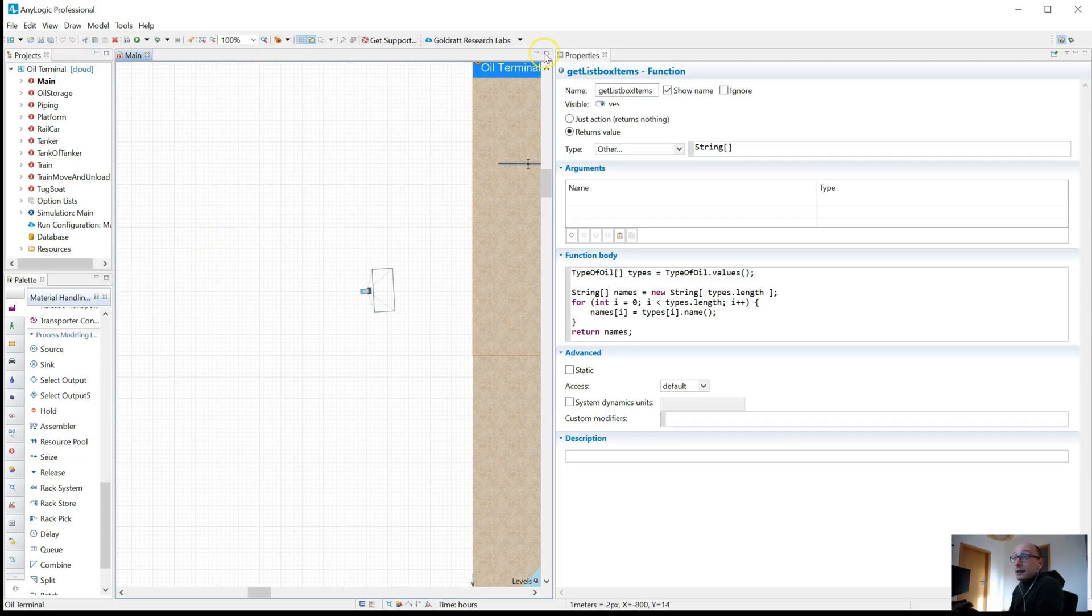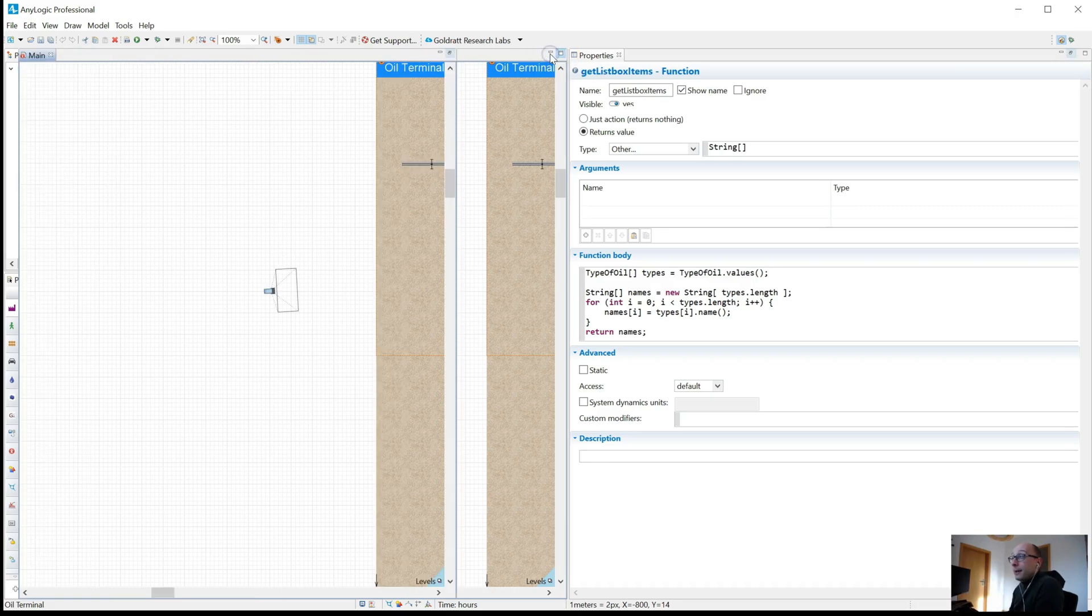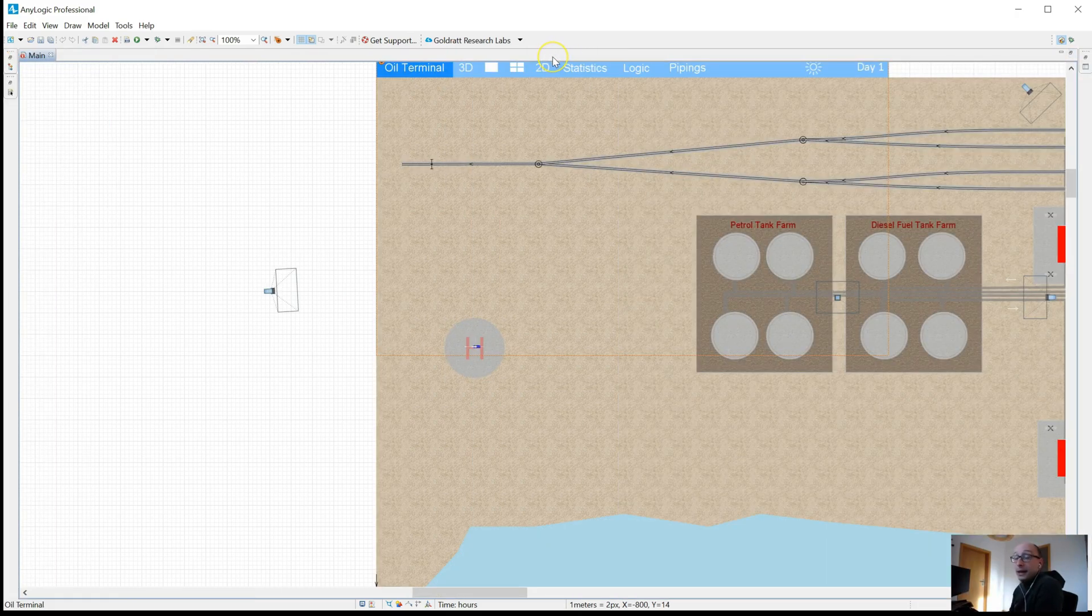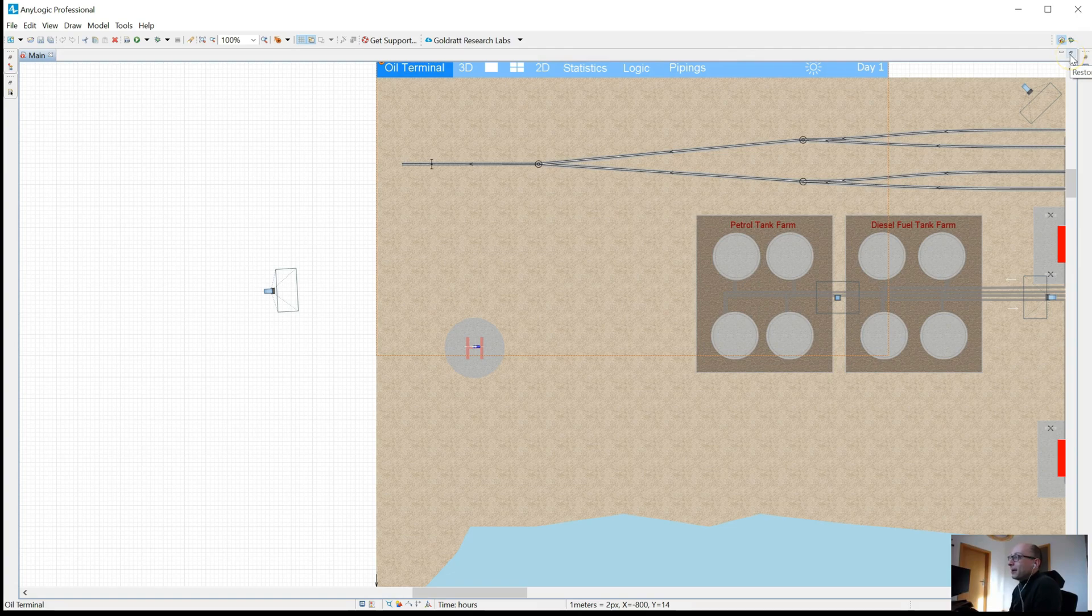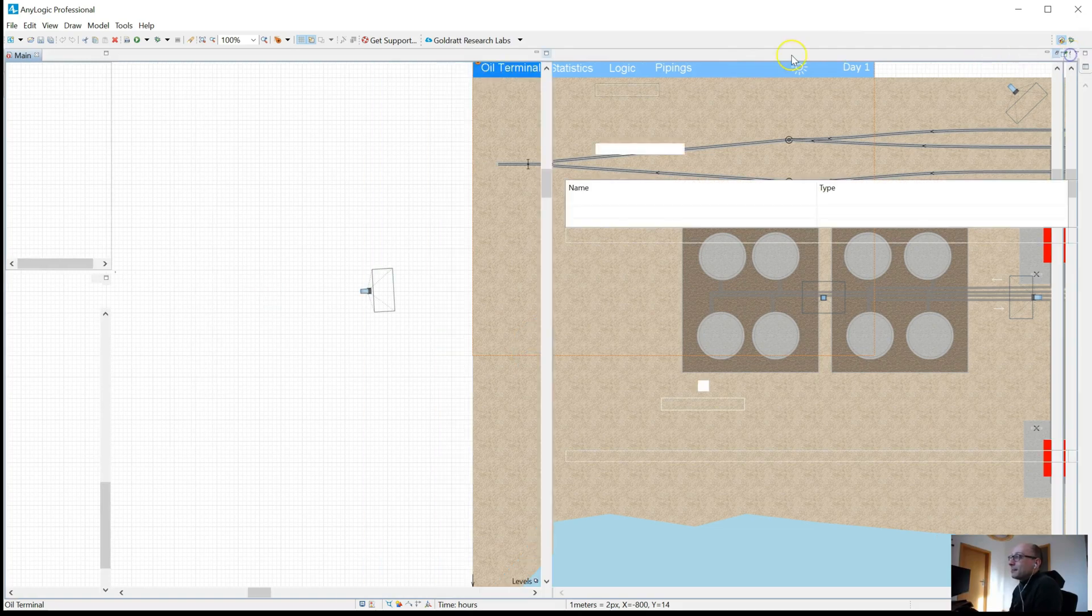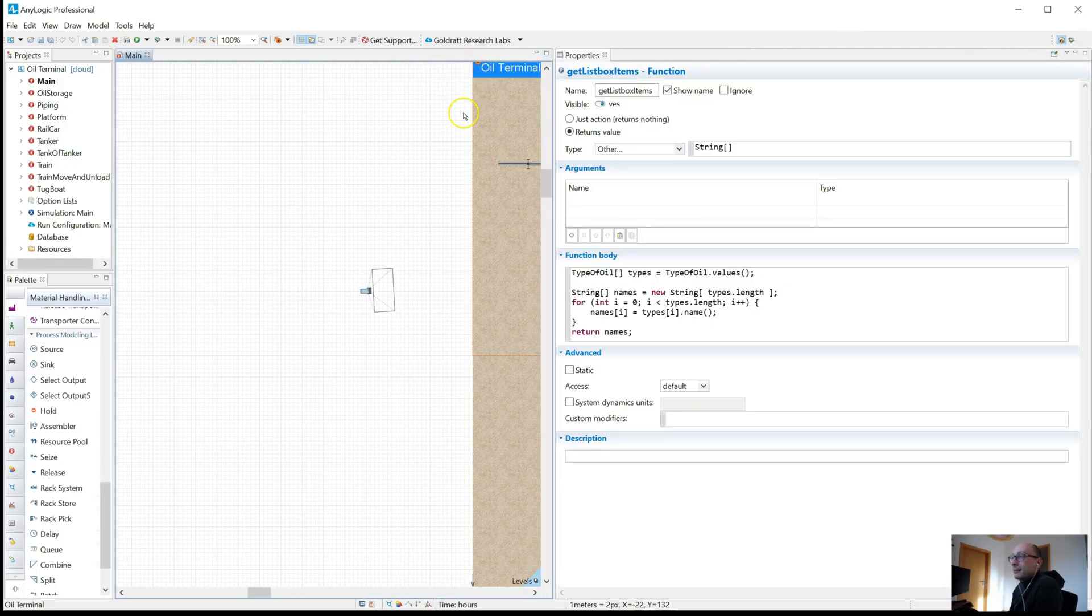Then instead of double clicking, you can also just click on this maximize. So it's like windows. You have this maximize and minimize capability, so you can be quite flexible.